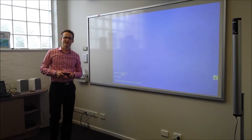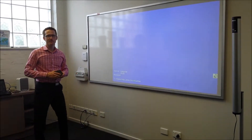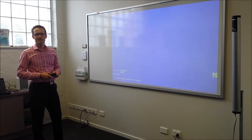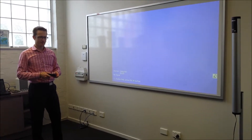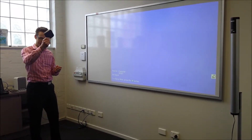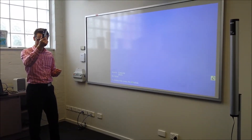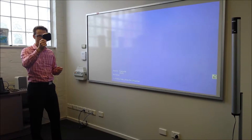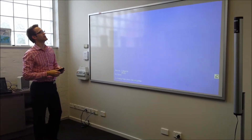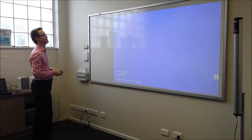Hi guys, Sam from DRB Australia. Just a quick video on integrating Apple TV with your AV system. For those that aren't familiar, this is a little Apple TV box. It's quite handy for mirroring devices.